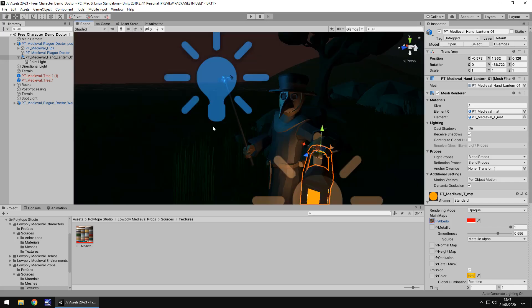So what kind of game is this going to be good for? How useful is this asset? It's very specific in what it is. So it's a low poly medieval doctor. So if you are creating a game which is low poly set in the medieval ages and you need a doctor, this is going to be very useful.